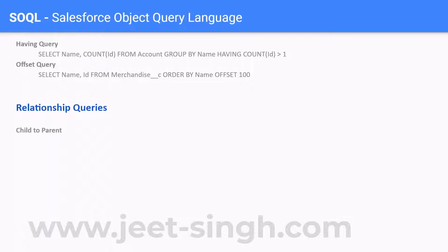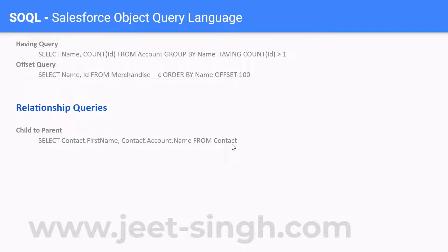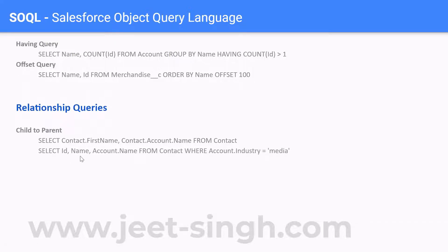So how do we go about child to parent? From a child — say contact is the child — I'm writing a query on the contact child object and I want to retrieve value of the parent. This is how we can do it: contact dot account dot name. So it's just the actual object dot the parent relationship dot the field name from that particular parent. So if you have to retrieve account details from a child, you can simply do: SELECT Id, Name, Account.Name FROM Contact WHERE Account.Industry = 'Media'.